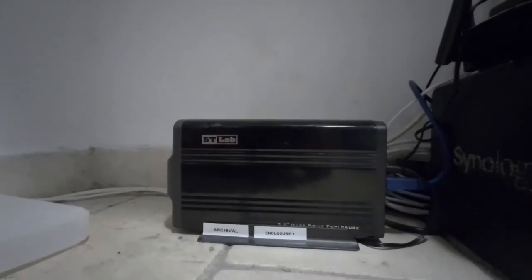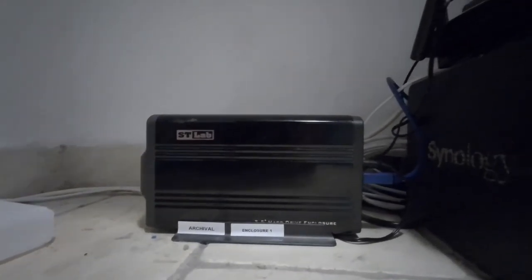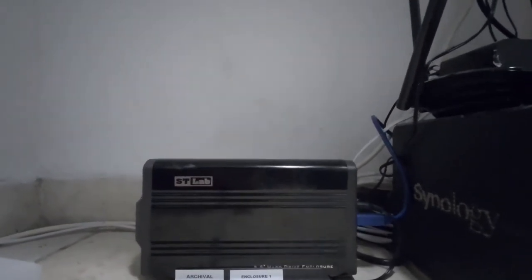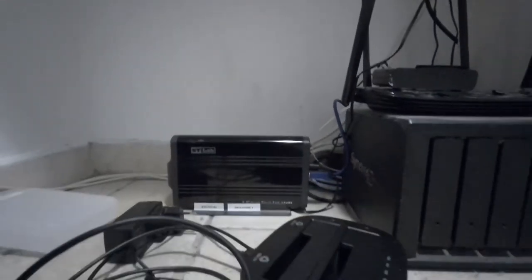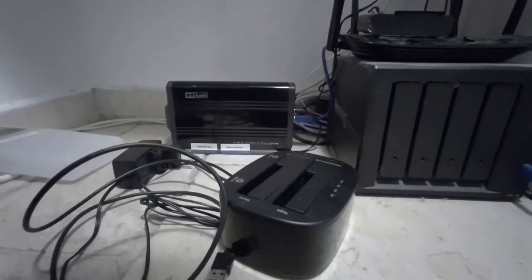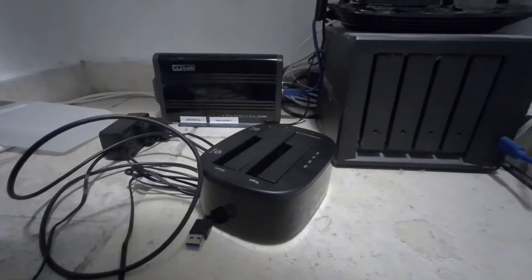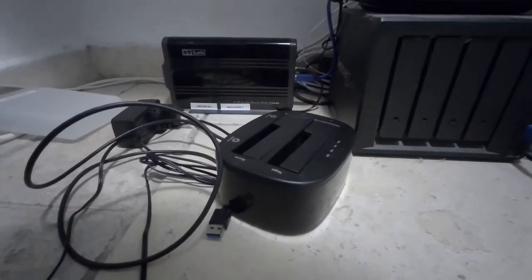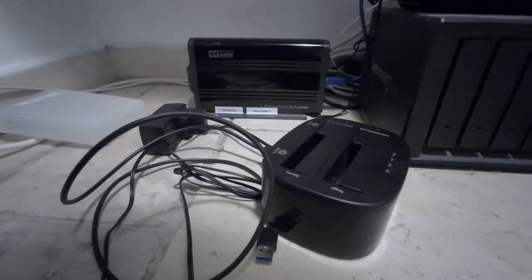What else do I do? Oh yeah, the final thing I want to show: I have as well a hard drive cloner. So this is a cool piece of gear, well cool for people interested in this kind of stuff.